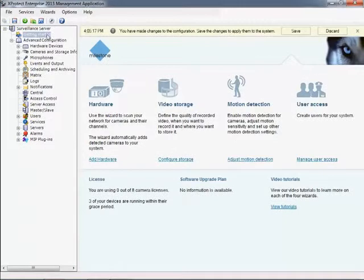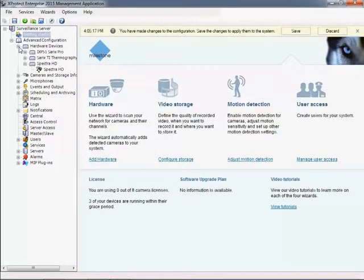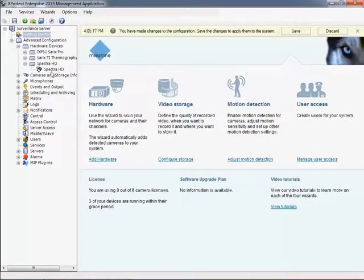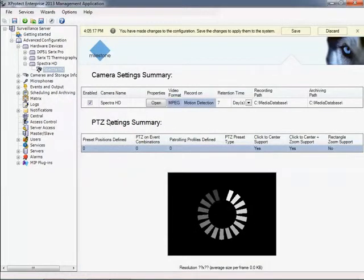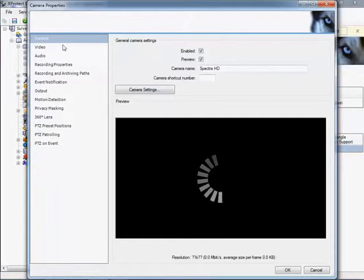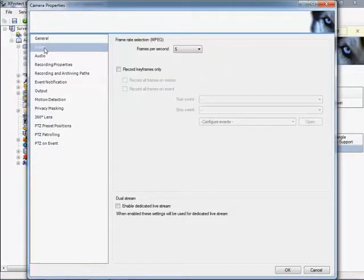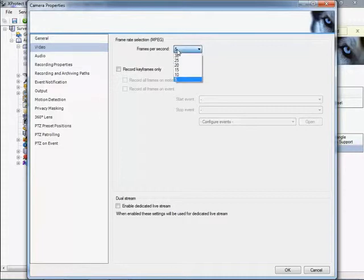Setting the desired frame rate is done by accessing the specific camera and using the Camera Properties tool to make adjustments. Using the video options, you can set the desired size and frames per second. This is the rate that images from the camera will be recorded at.